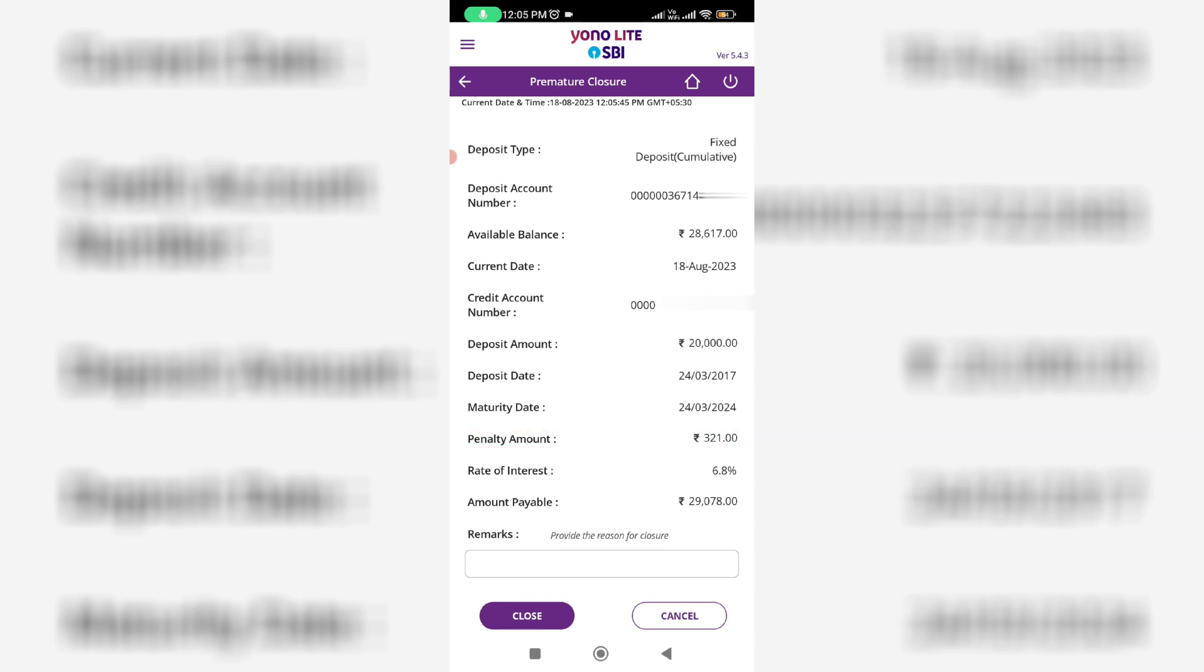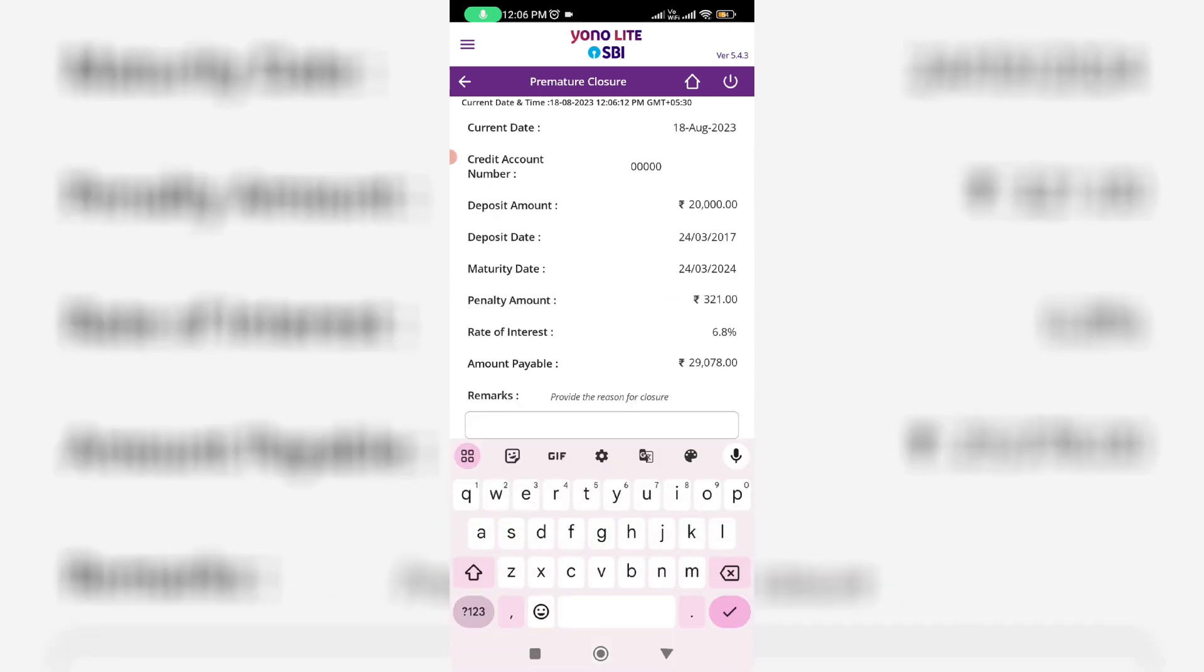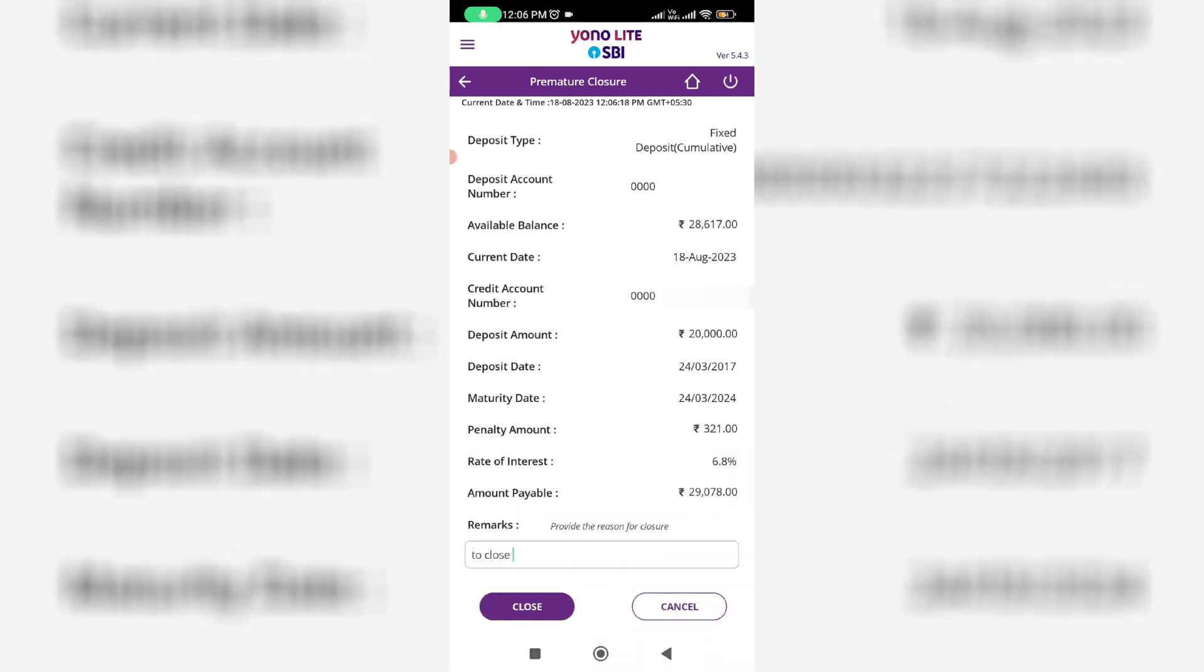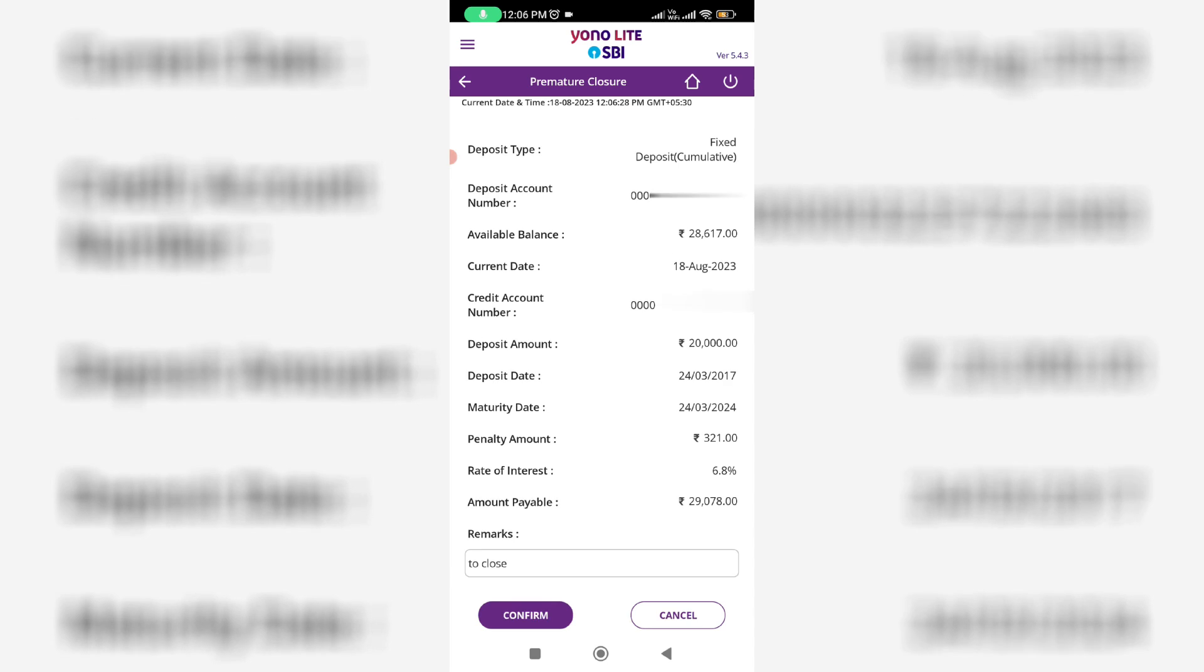If you'd like to close it, just type anything in the remark section and click to close. They will ask for confirmation, so click to confirm.